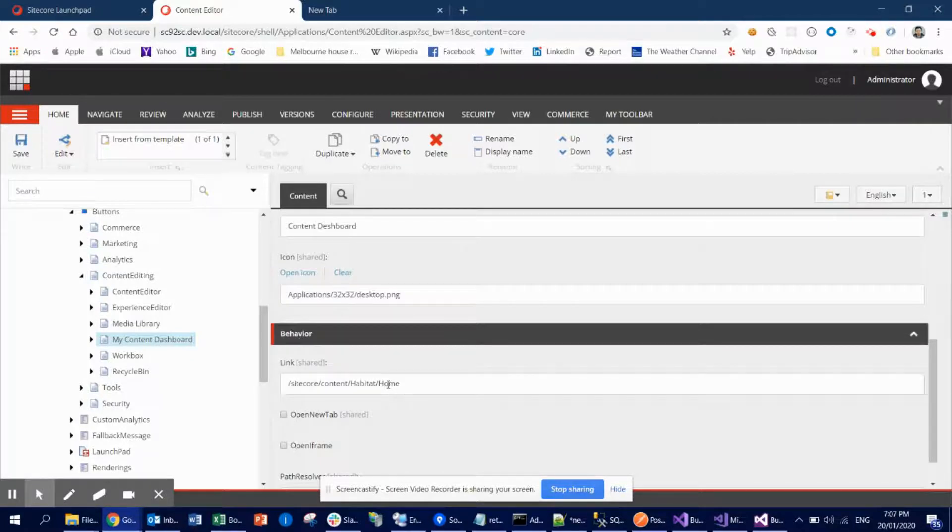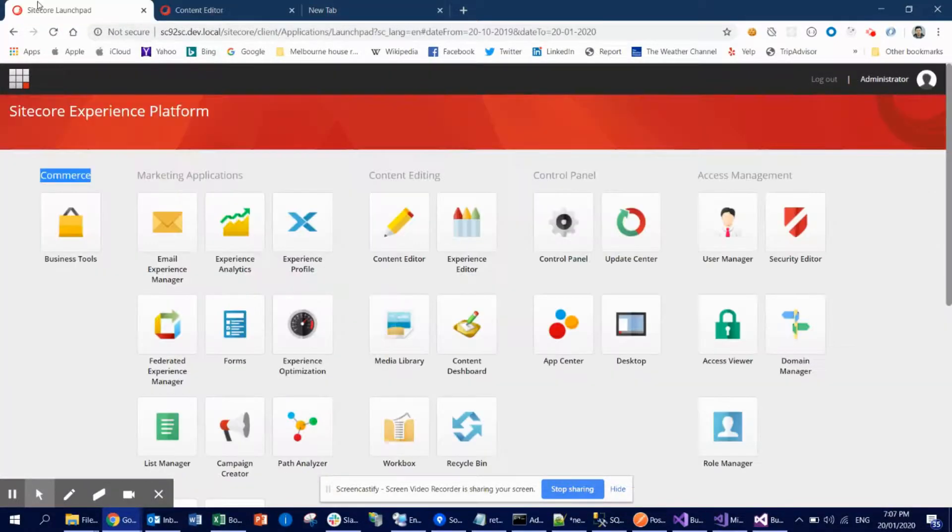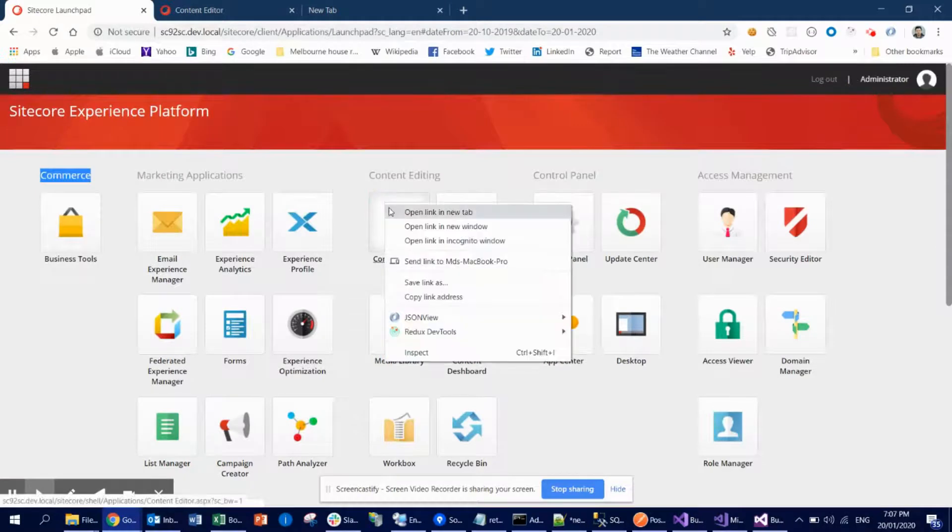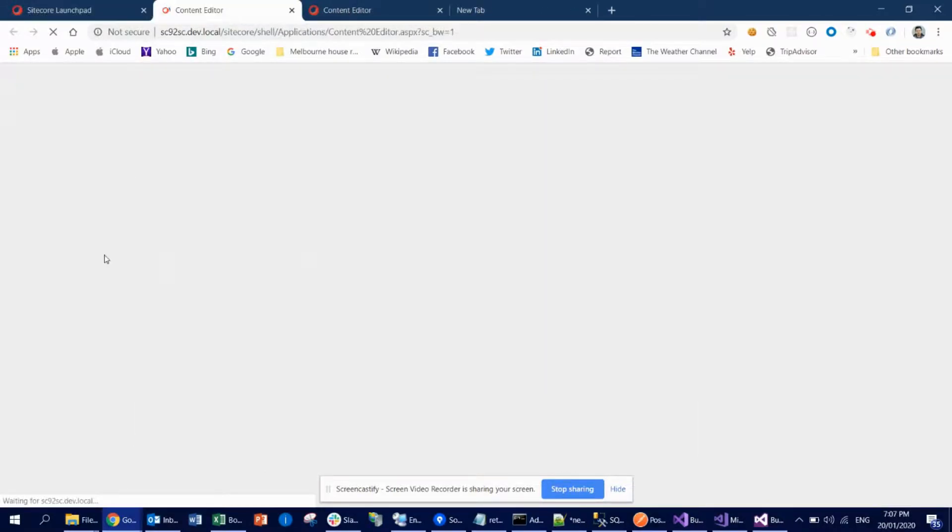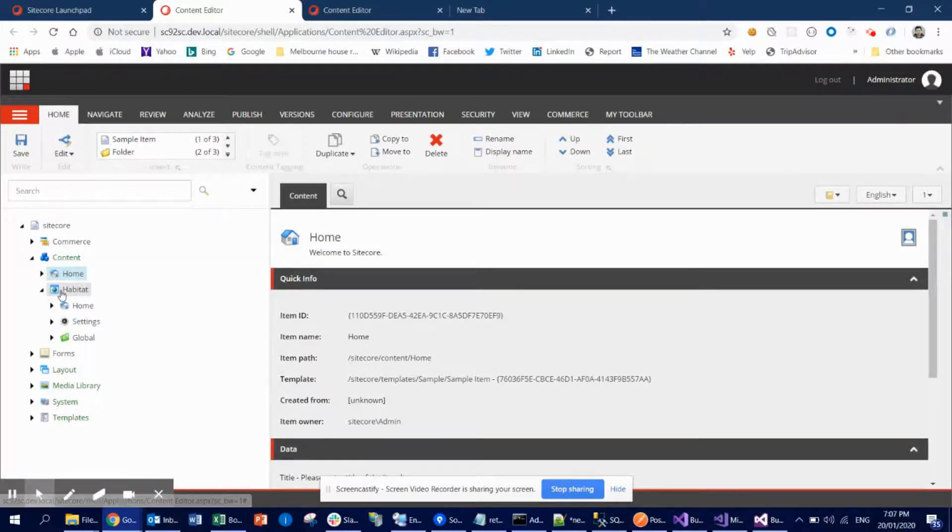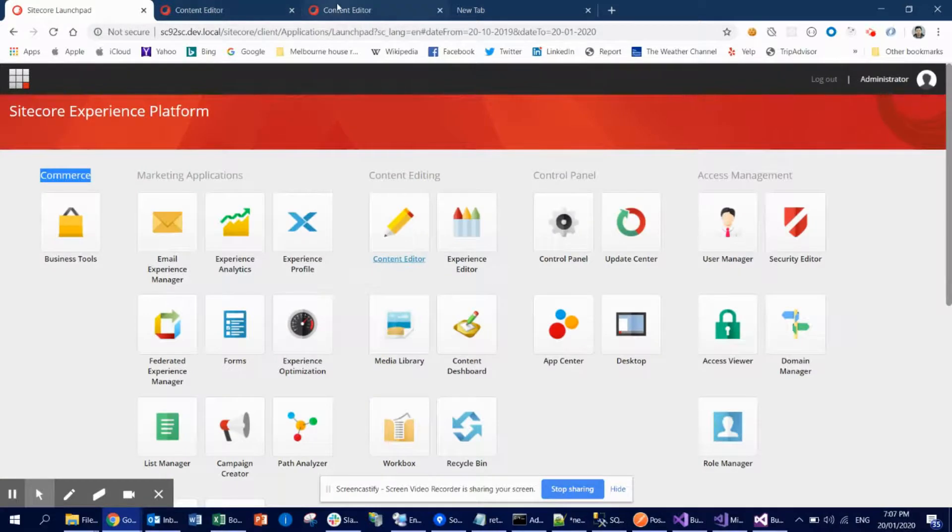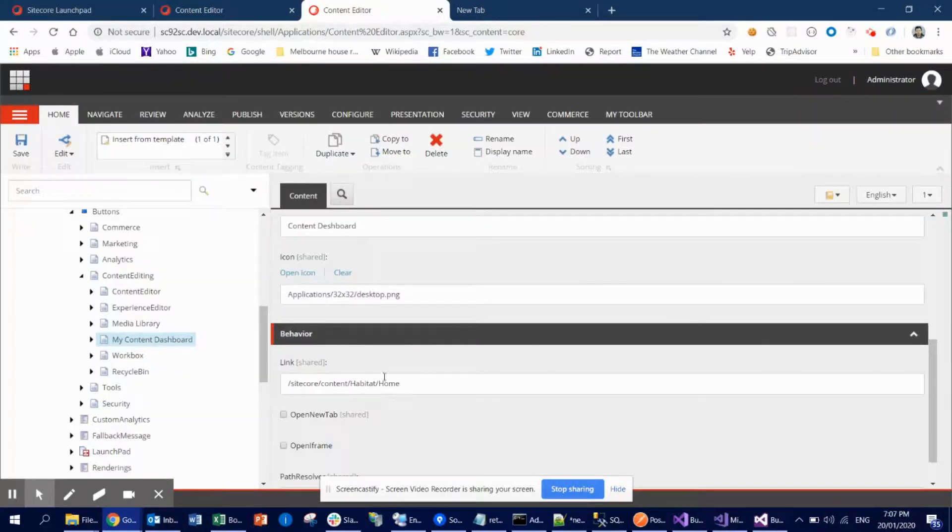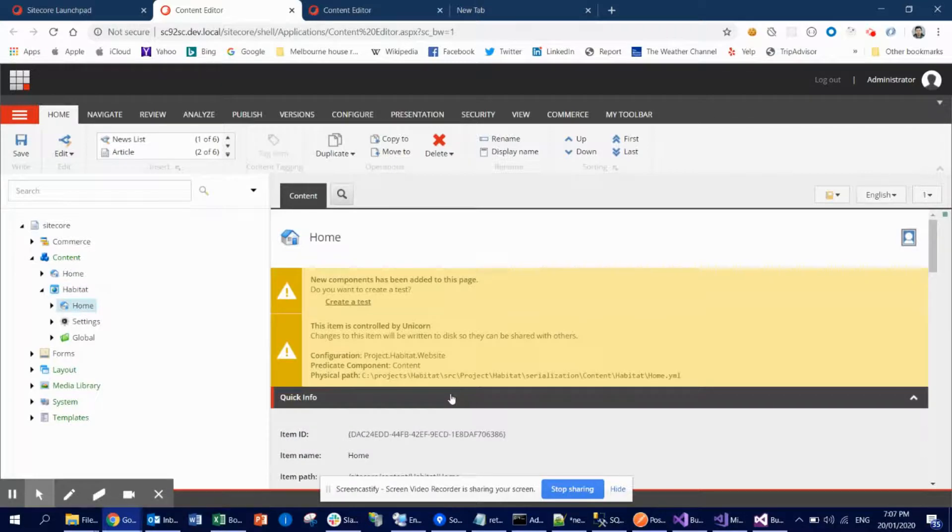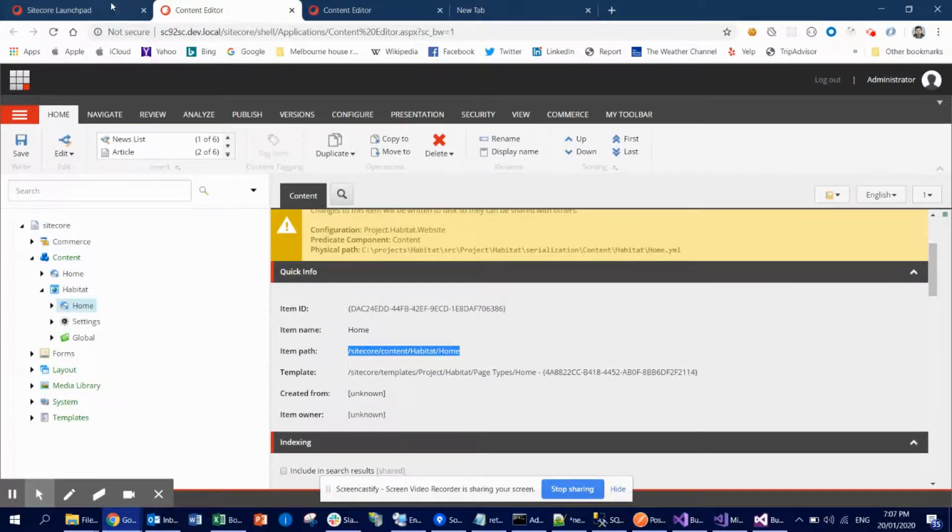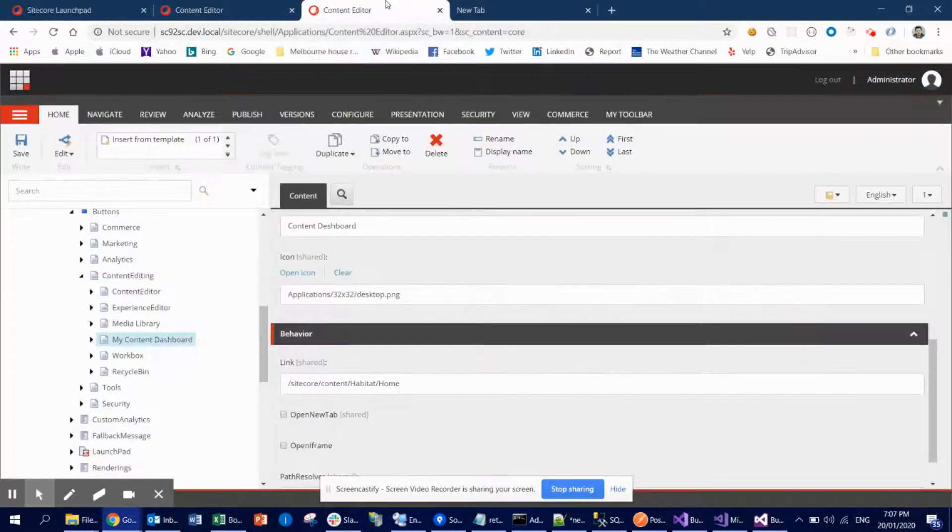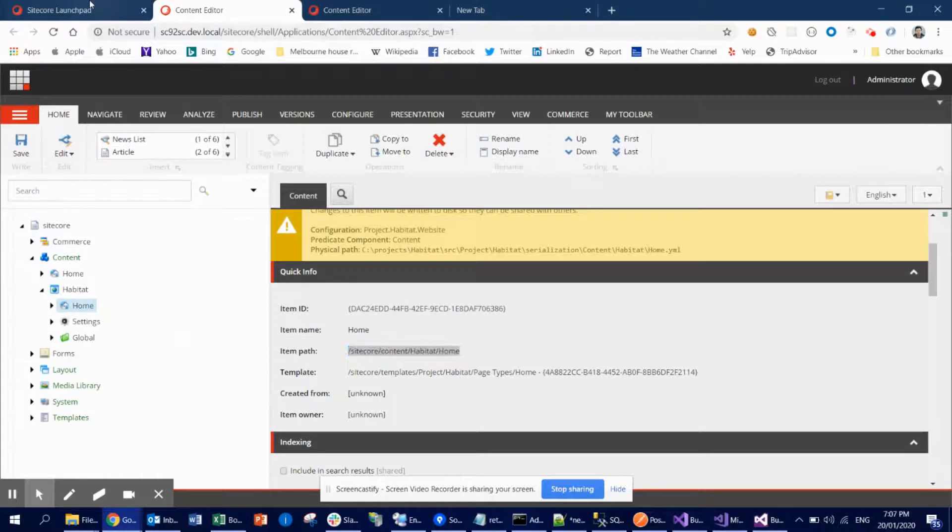The link I used: if you browse the content editor from here, for example, this is the content editor. What I did is the Habitat path. Let me check this out. I used the Habitat home, so I just copy-pasted this path to this core database link URL and I saved it.